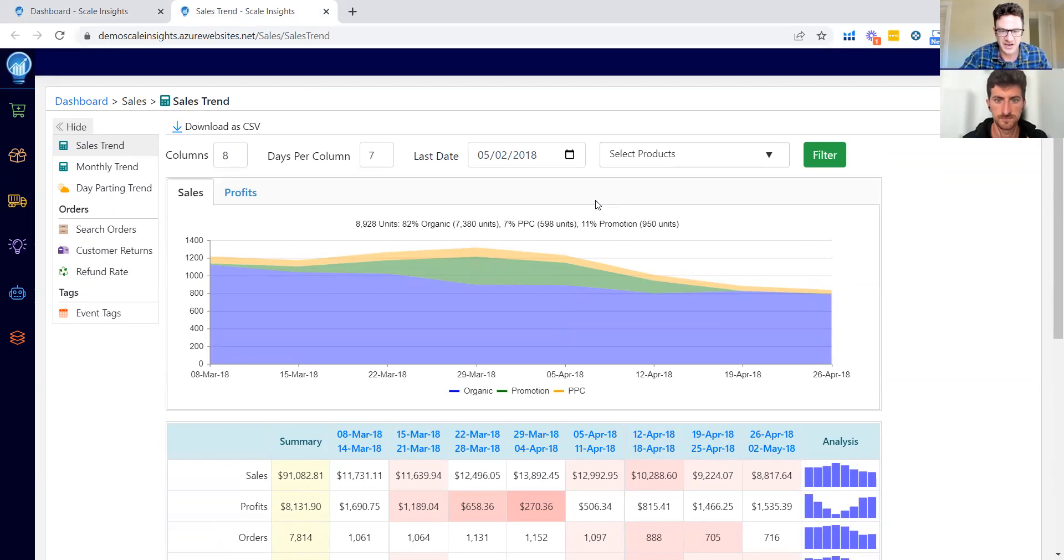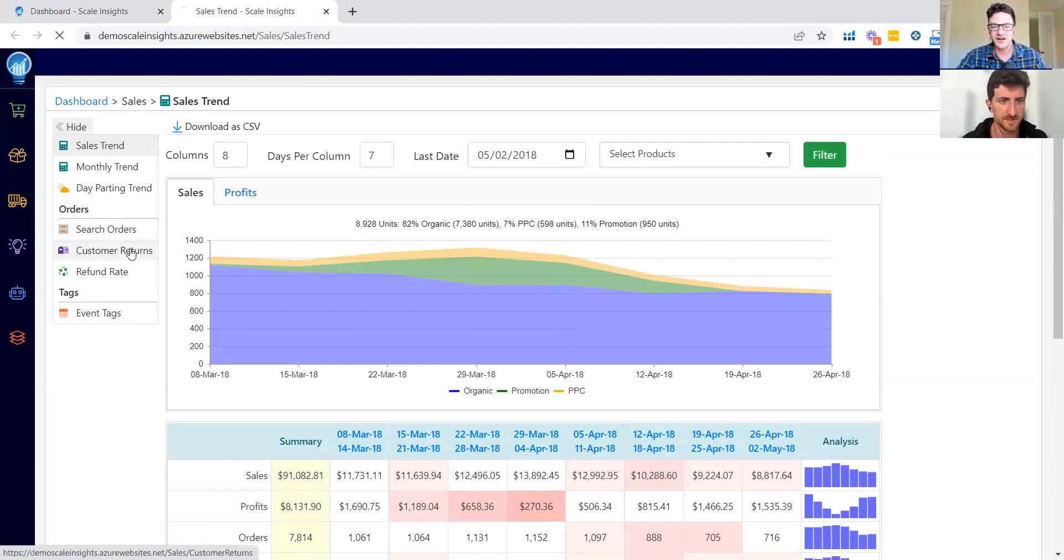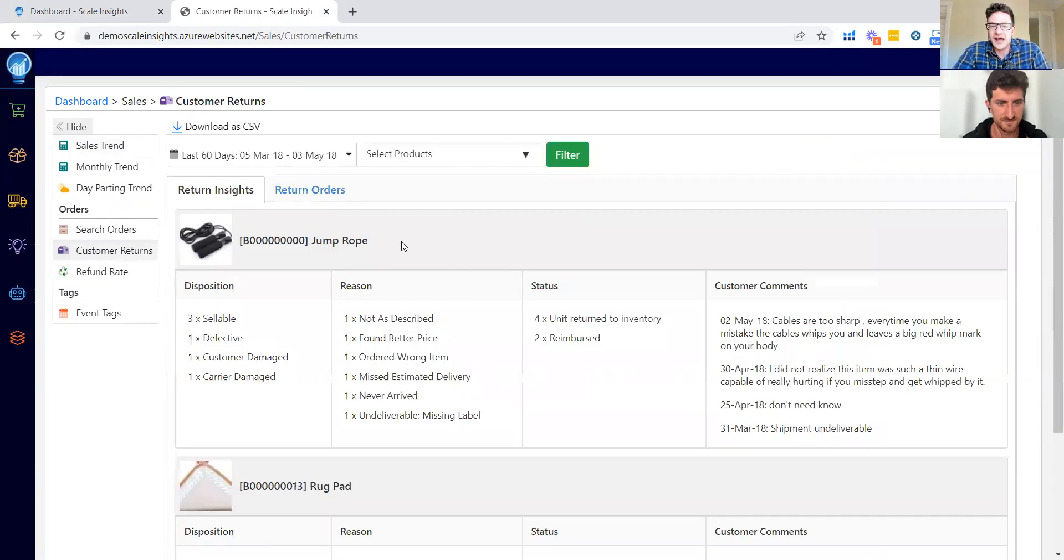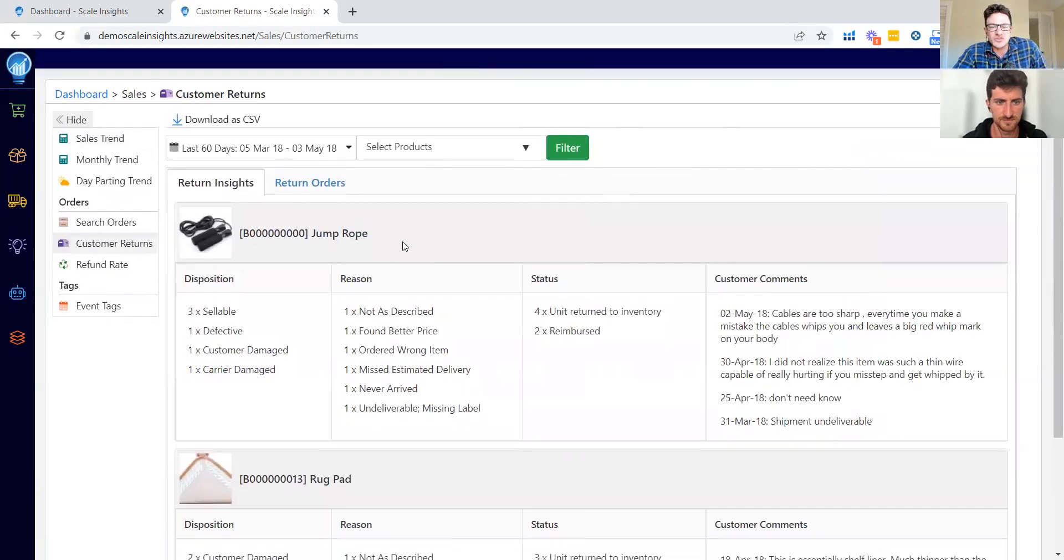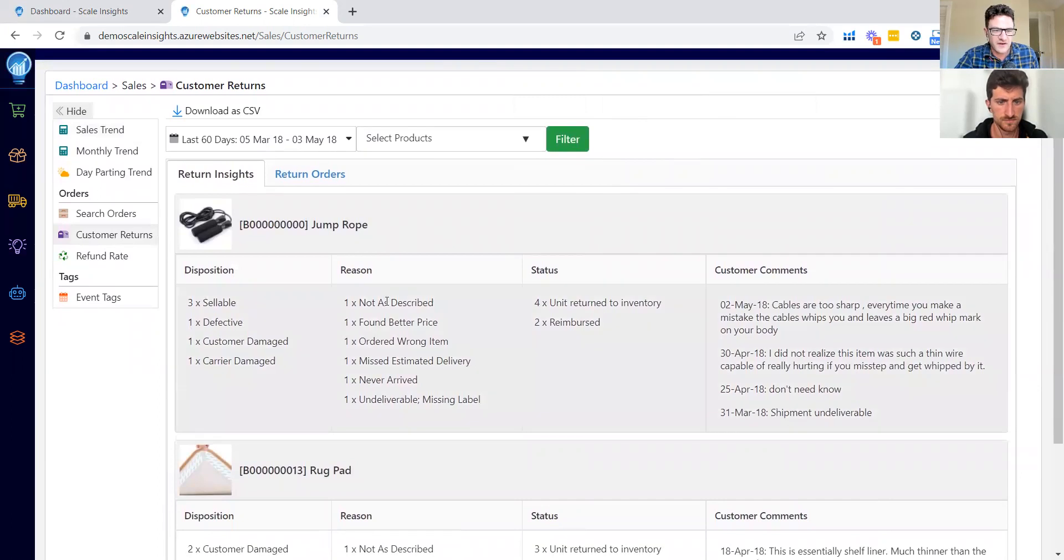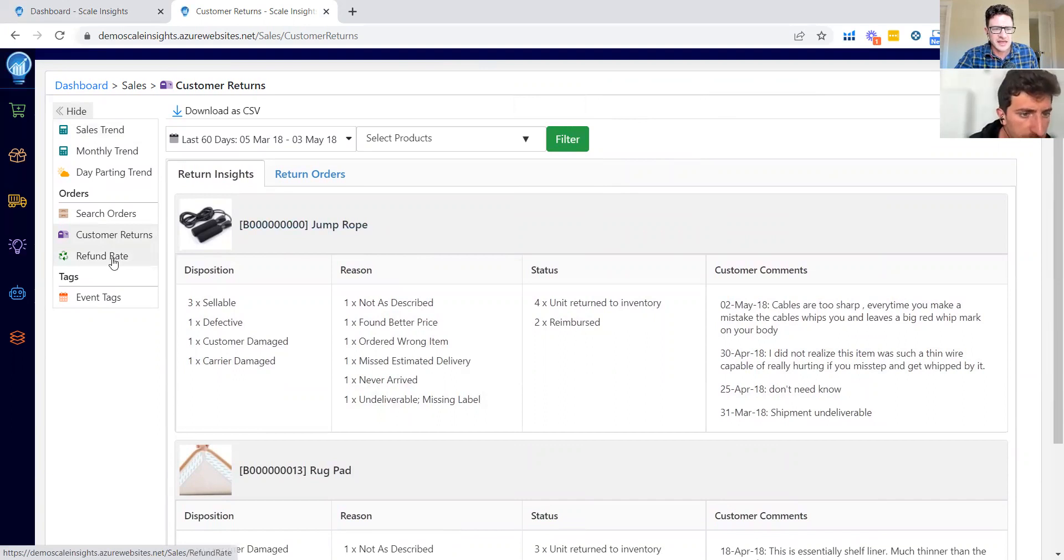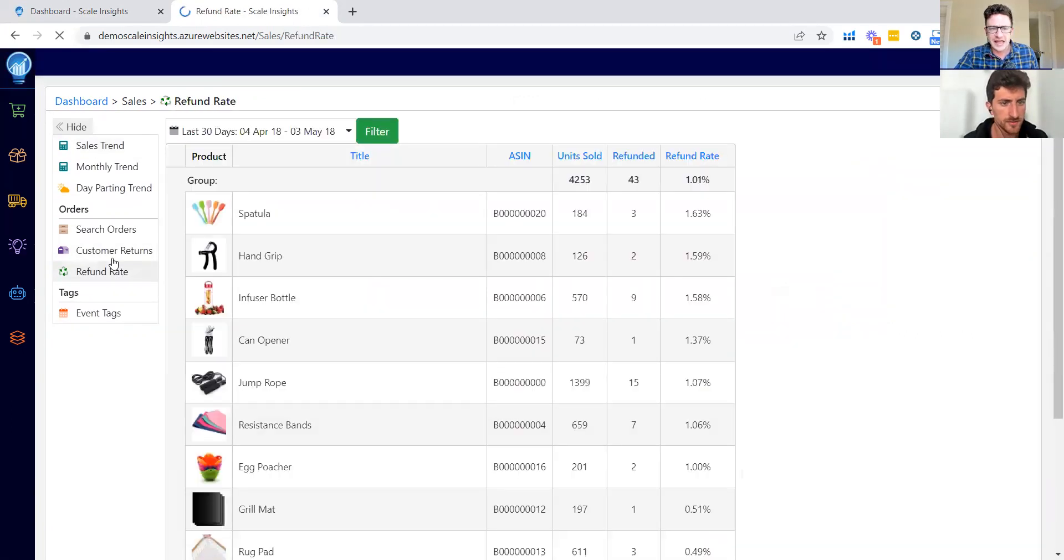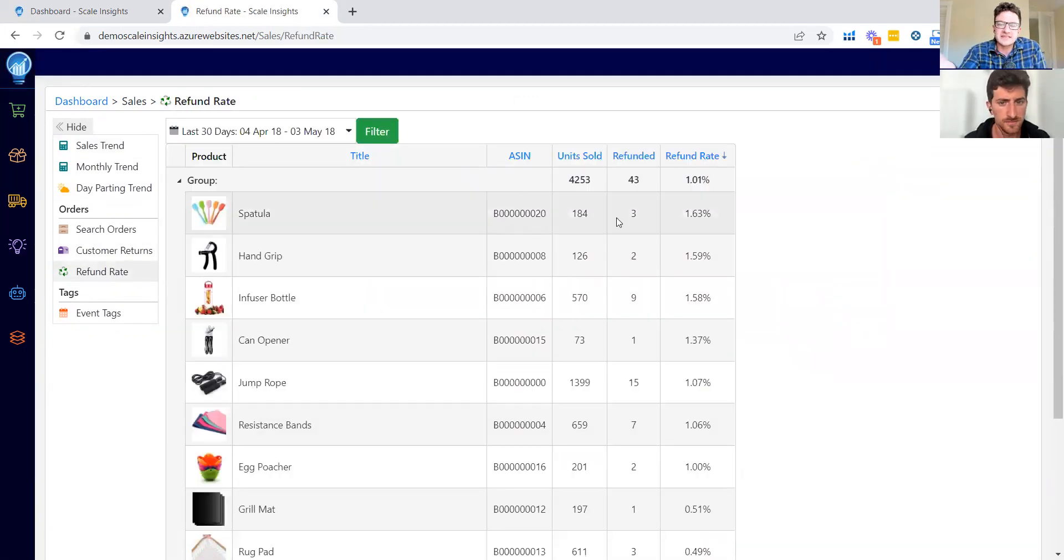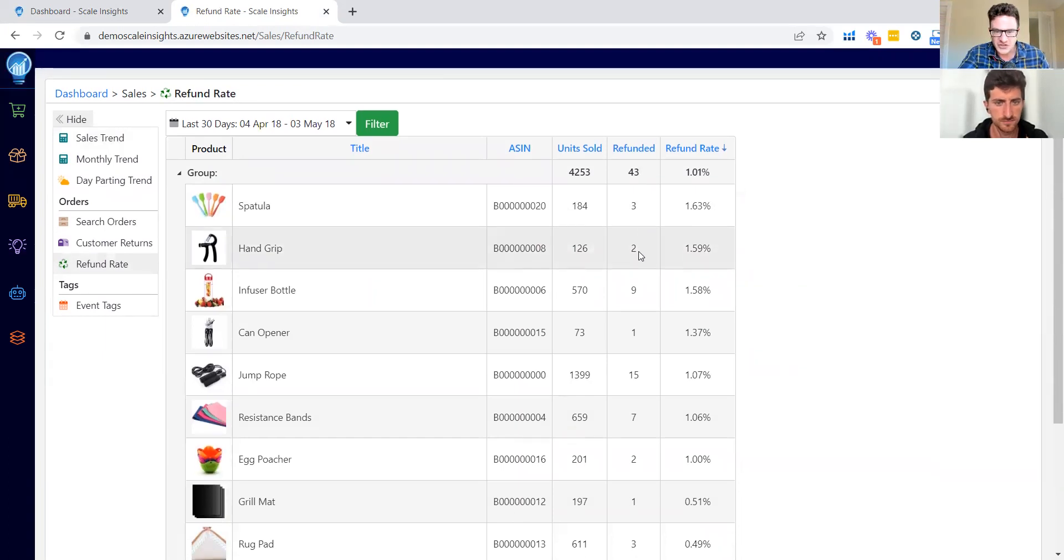And then Stefano, can you jump into that customer returns thing right there? So this is what we just want to show you guys—what else you can do. I think it's... where is it? If you look at Return Orders or Return Insights there, yeah right. So this is just like, I know you guys like to look at returns—there's other stuff than just PPC in here.